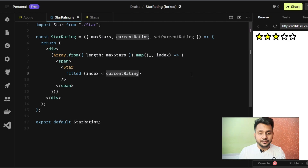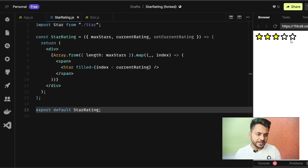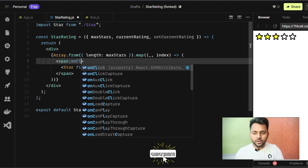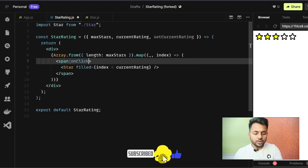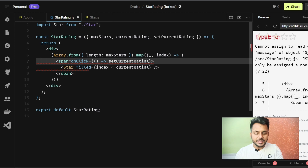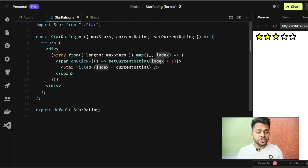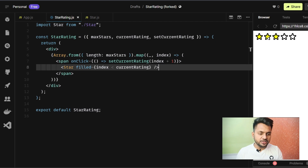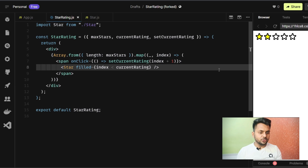Now let's add interactivity. I'll add an `onClick` event to each span that calls `setCurrentRating(index + 1)`. So if the index is zero, clicking sets the rating to one; clicking index four sets it to five. Let's test — clicking on different stars correctly updates the filled star count.